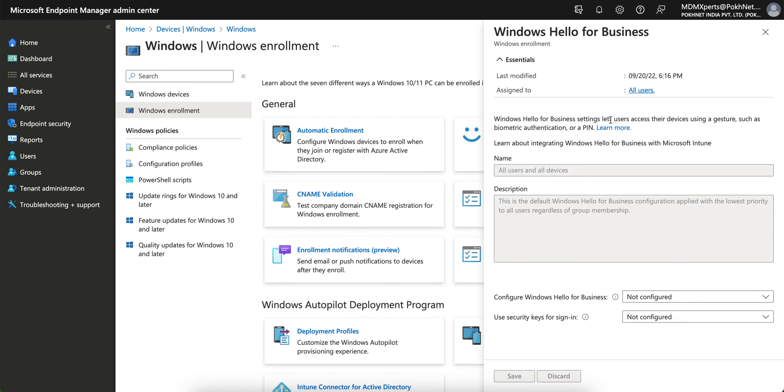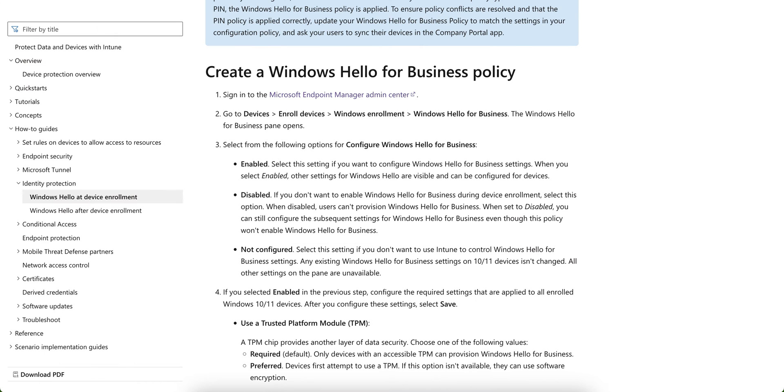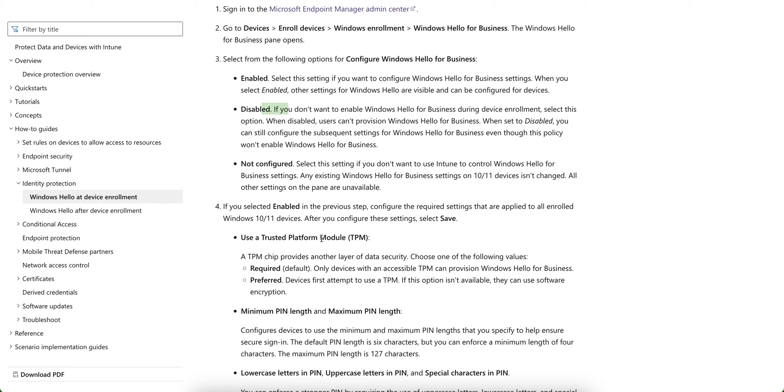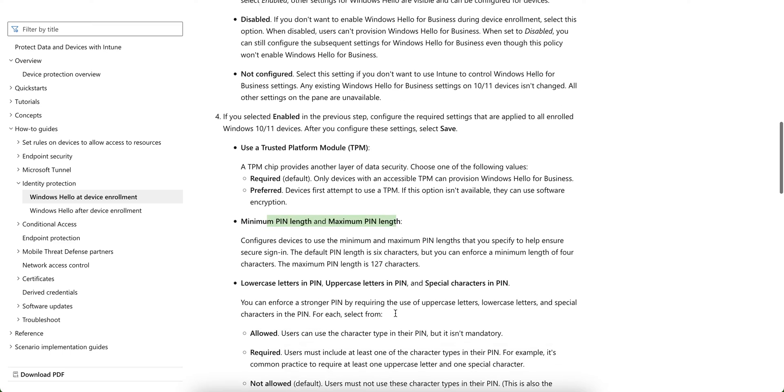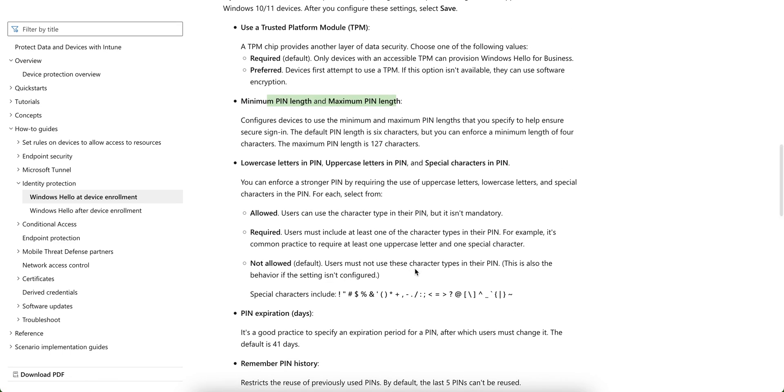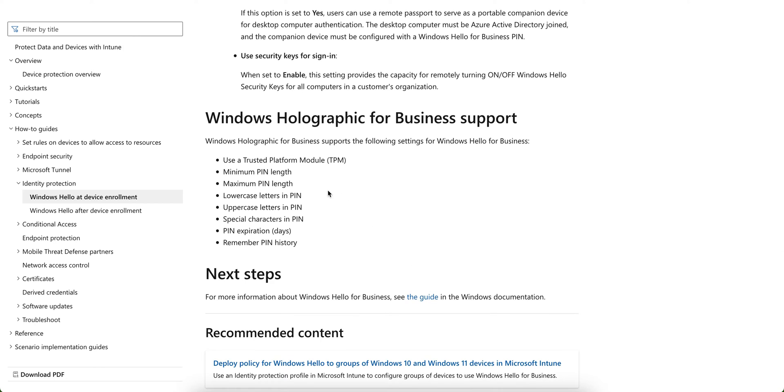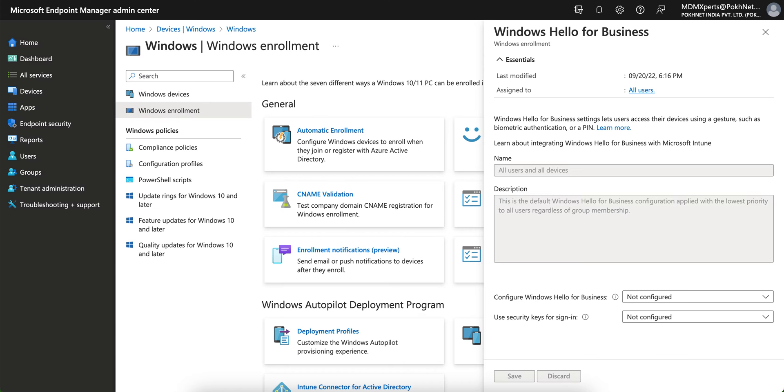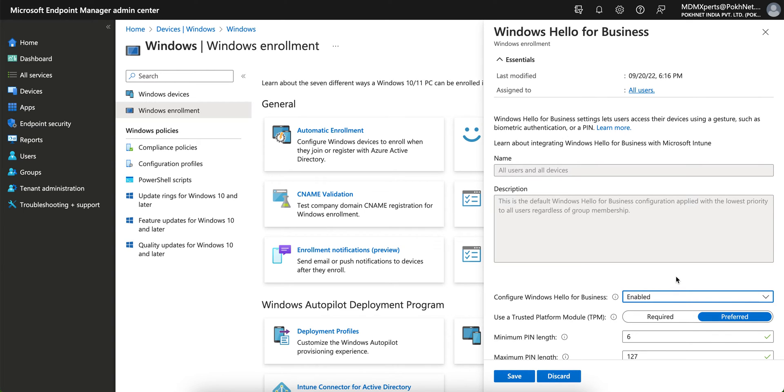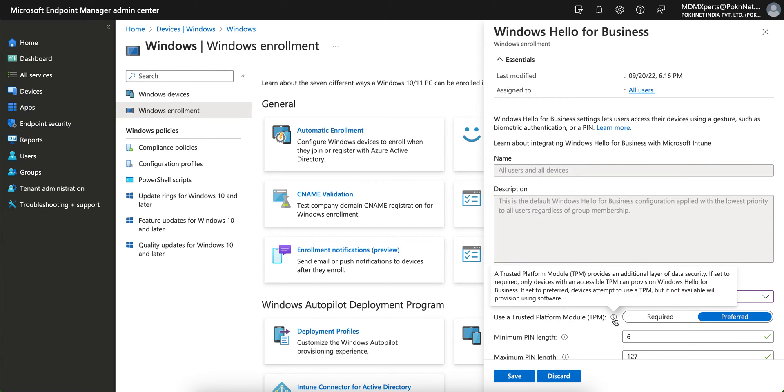I'm going to show you, so this is Windows Hello for Business. Configure Windows Hello for Business and you have to enable it, disable it, or not configure. And if you enable, use a TPM whether it's required or preferred, and minimum PIN length, lowercase and PIN. So everything is mentioned here. So you want to use all those holographic for business like TPM or PIN length. Let's go to the Microsoft Intune portal, configure Hello for Business and let's enable it. As soon as you click on enable, you see the TPM.